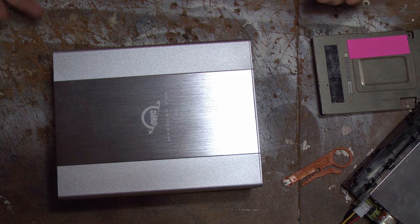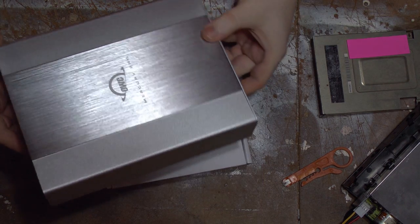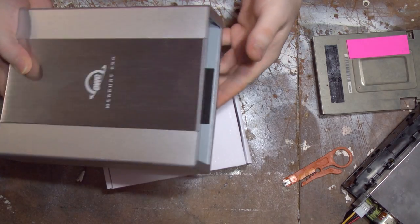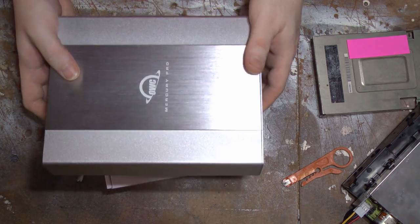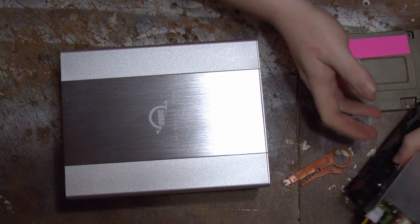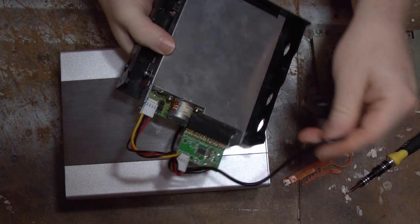What we're going to do today is take an OWC external enclosure and we're going to actually make our own USB floppy drive.